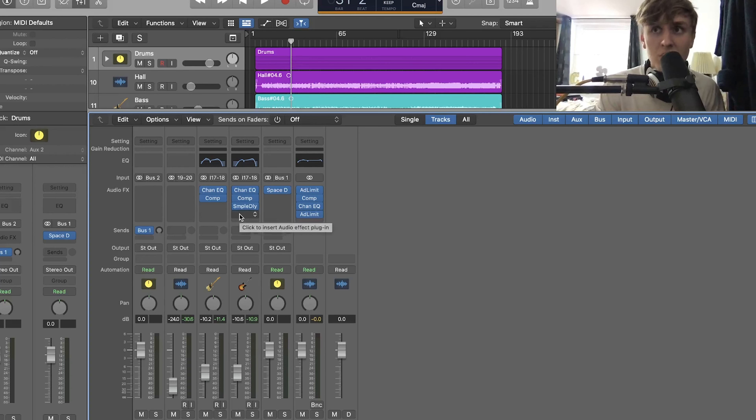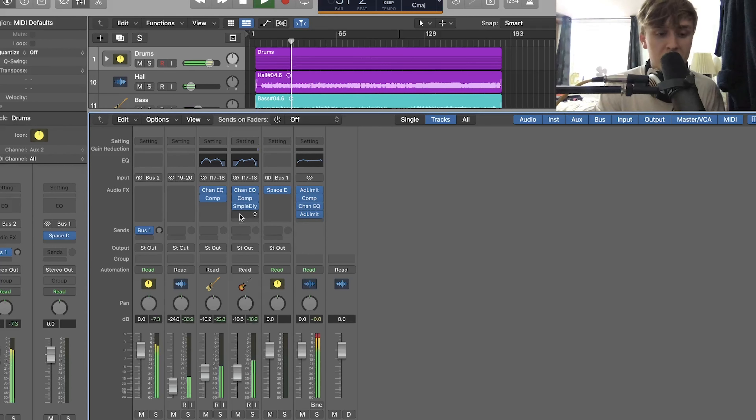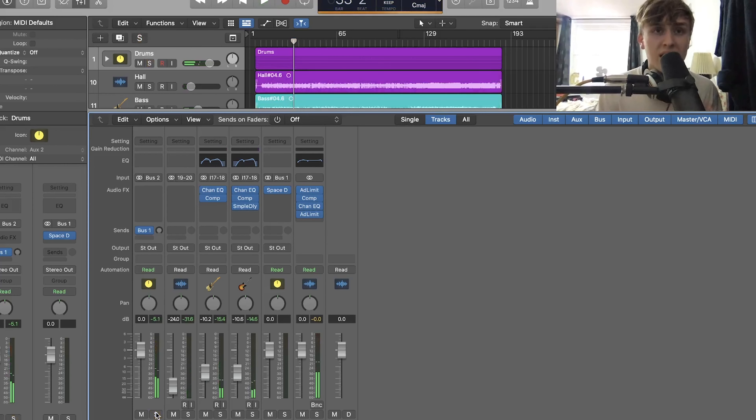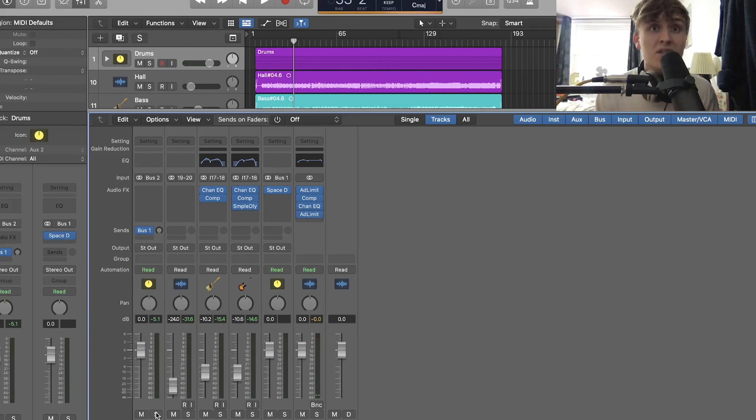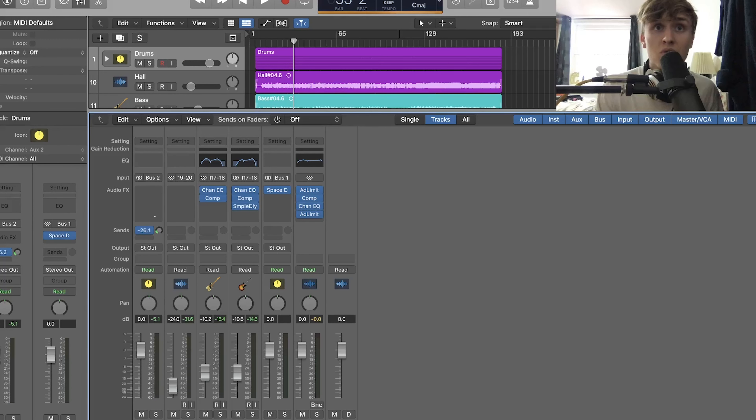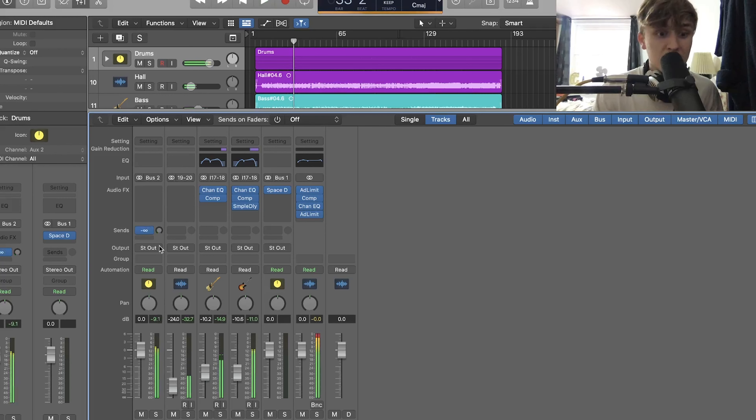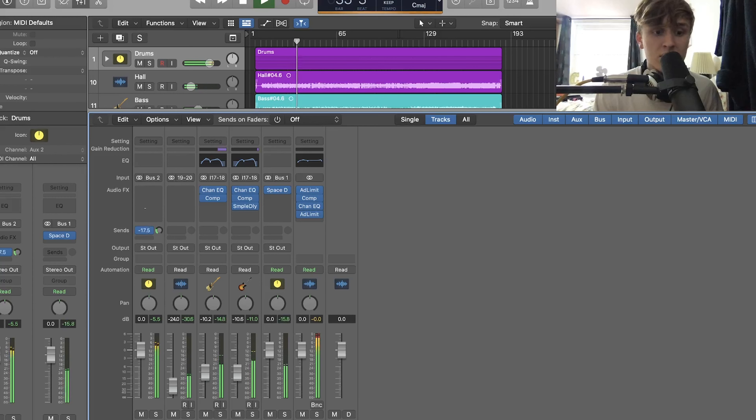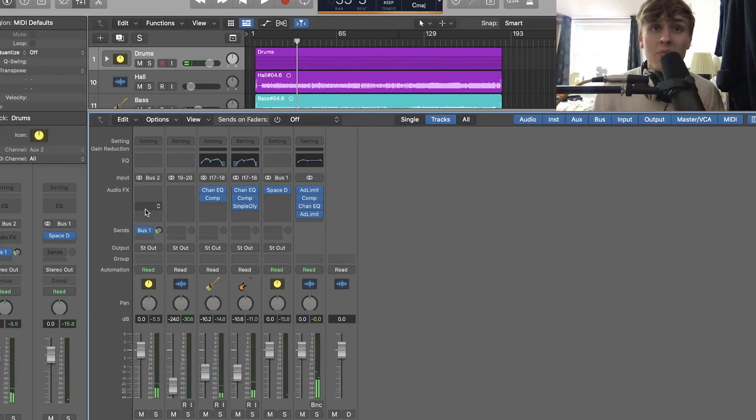So if we were to play the drums right now, you'd notice there's no reverb on. That's because we haven't actually sent any of the signal from the bus send to the drums. So if I go over to this circle here, I play the drums again and I turn this up, you'll notice more of the reverb is getting added to the track. And by doing this, we can control exactly how much reverb we want to get sent to the drums.